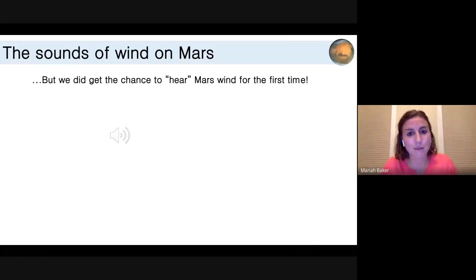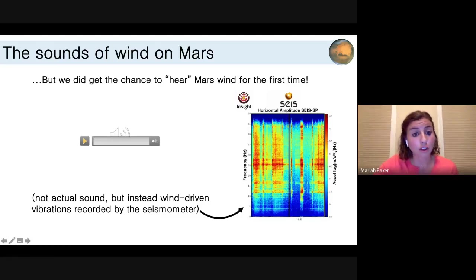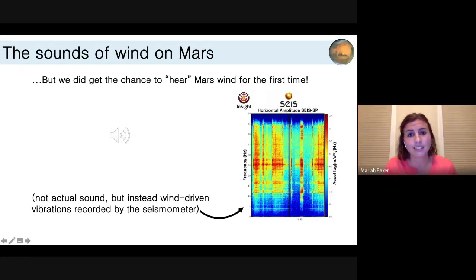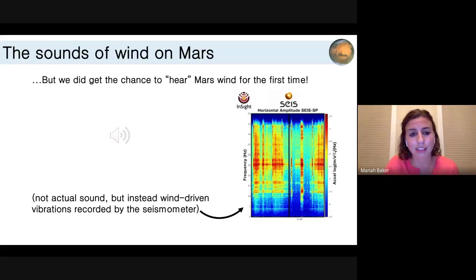But we were able to hear wind on Mars for the first time. This recording was made using the seismometers — it's not actually audible wind, but wind-driven vibrations recorded by the seismometer. I like to play this and imagine yourself standing on the surface of Mars and hearing this wind. There are longer recordings online if people want to hear them. I was always curious if somebody could use this to determine something about the wind speed around the lander — yet to be determined.